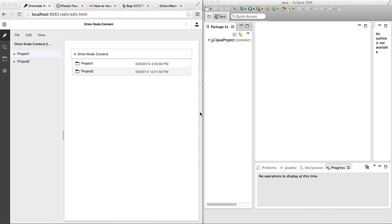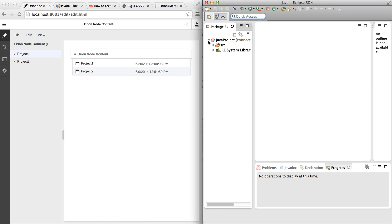On the left we have Orion with some basic Orion workspace, and on the right we have Eclipse. In the Eclipse workspace we have a Java project. This project is connected to Flux and it has some files and folders under it.